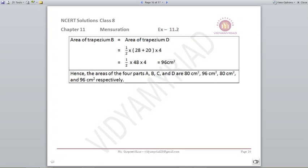For B and D: half into 28 plus 20 into 4 comes out to be 96 centimeters square. So the areas of trapeziums A, B, C, and D are 80 centimeters square, 96 centimeters square, 80 centimeters square, and 96 centimeters square respectively.